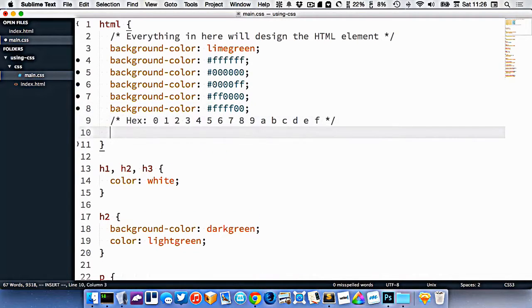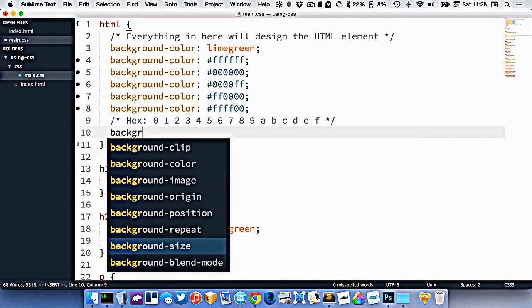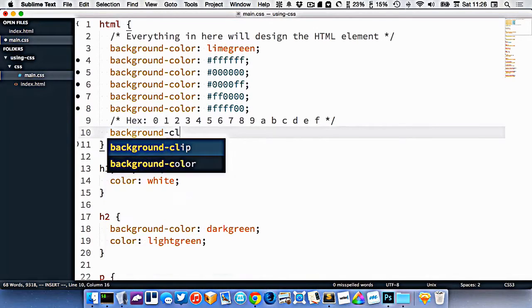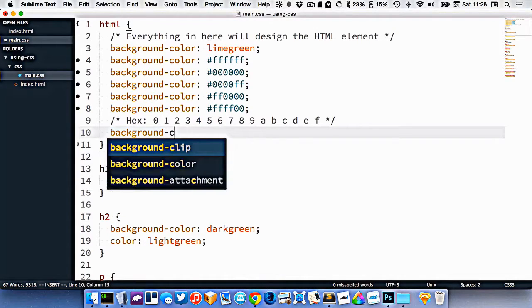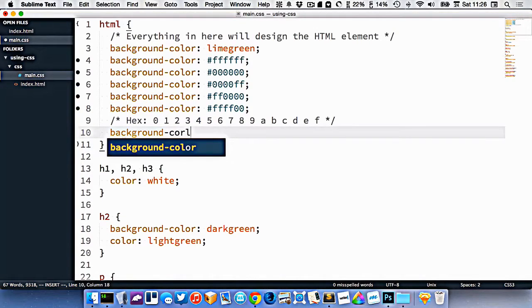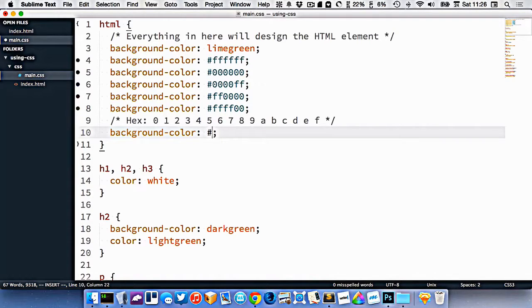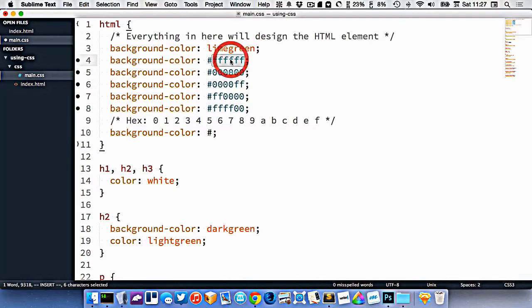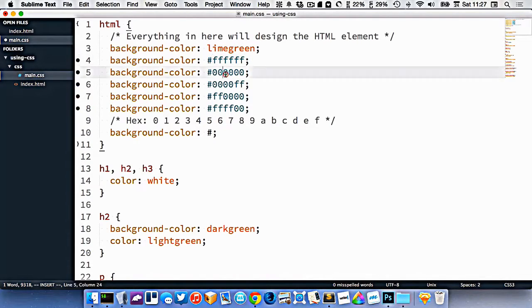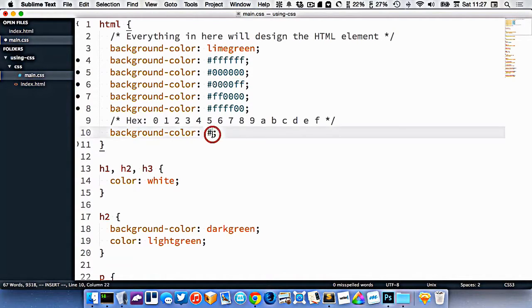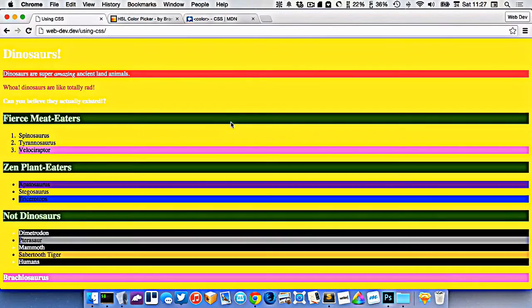When we're making these background colors, if the different numbers in the digits in here are very similar, we get gray. So all the colors all the way up is white. All the colors all the way down is black. But somewhere in between, if we go cccccc, that would be kind of a light gray.